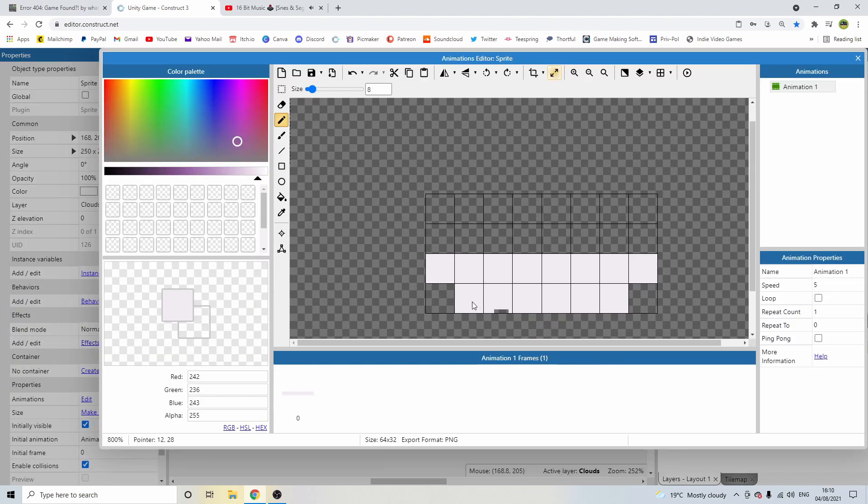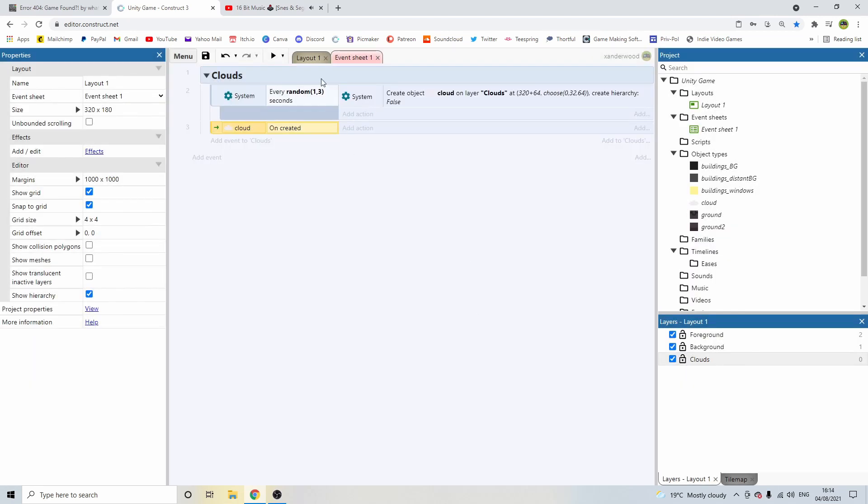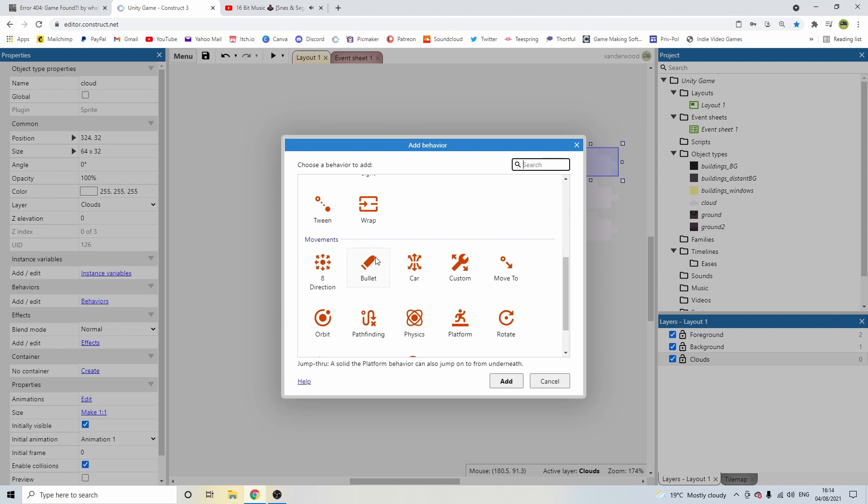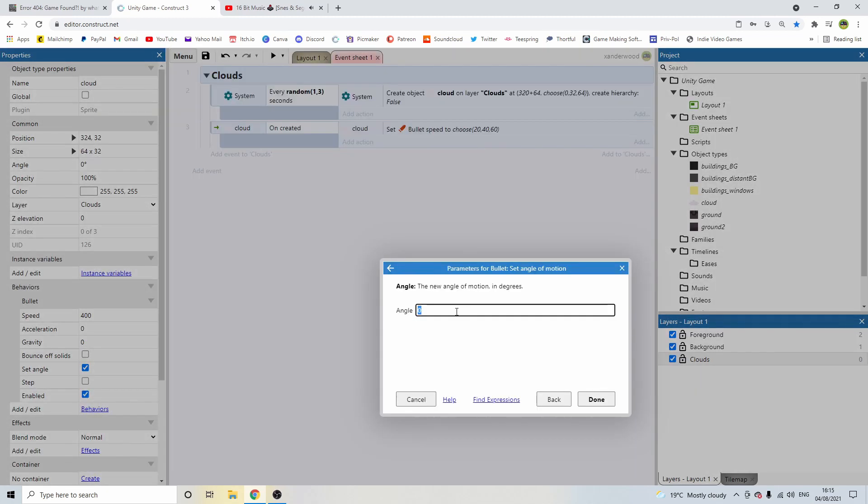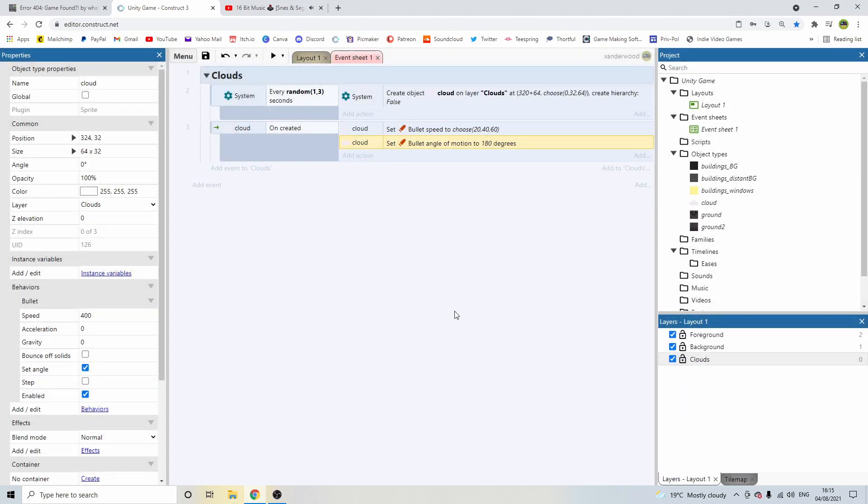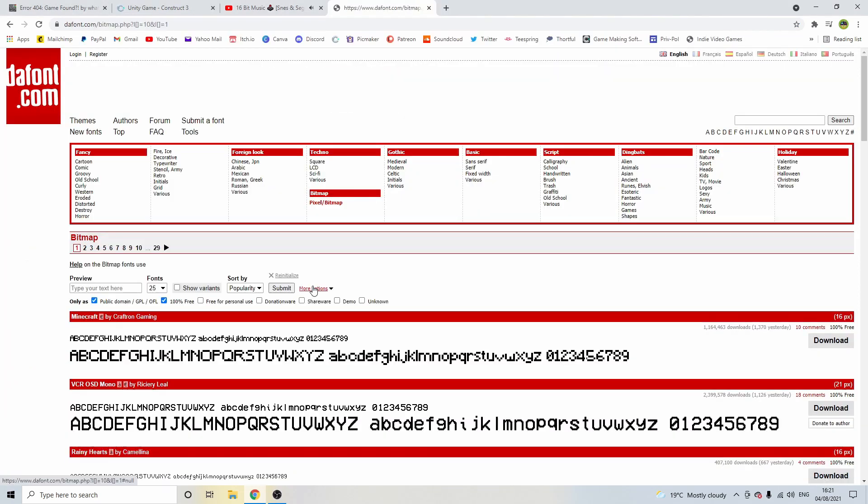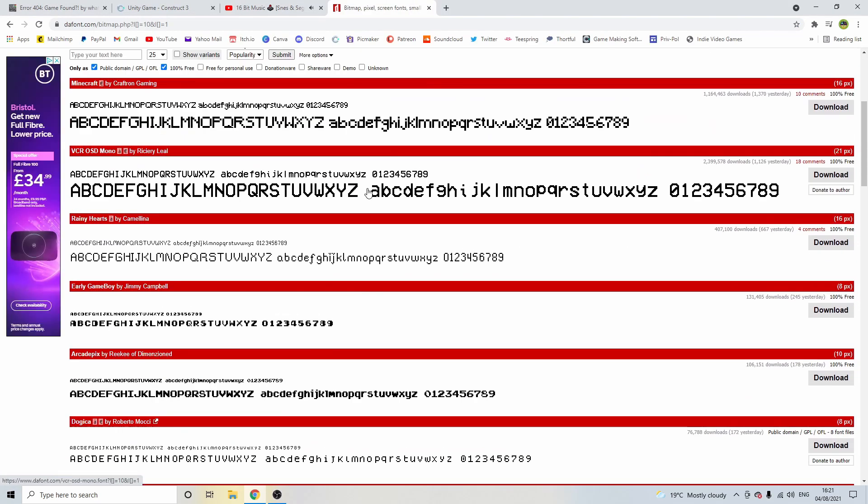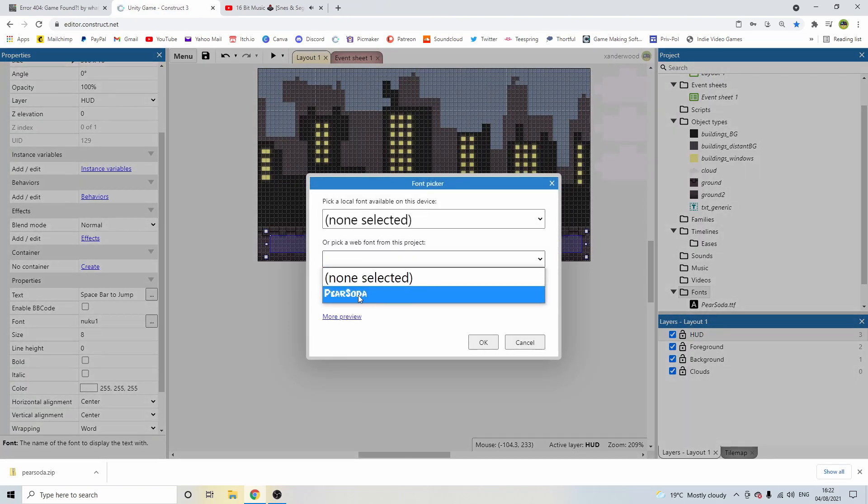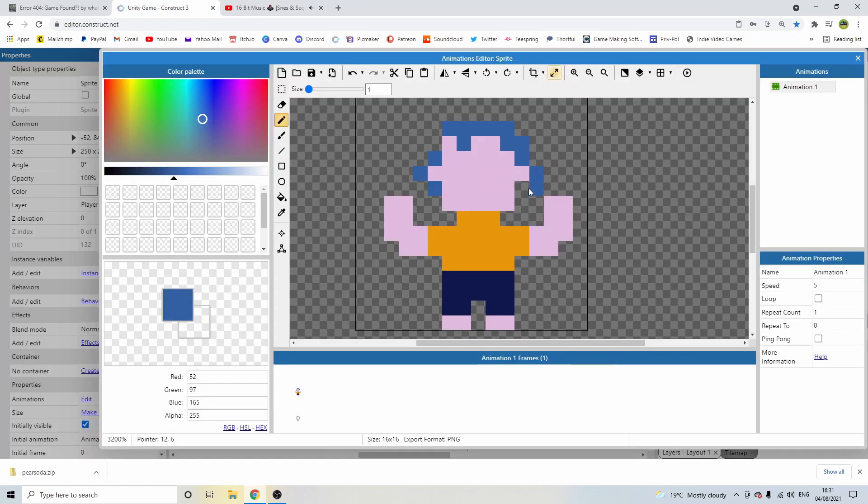For the clouds I simply made a sprite with multiple frames, each with a slightly different cloud design, and got the system to randomly choose which frame to show when creating the cloud object. I assigned the bullet behaviour and got them to spawn in from the right and move across the screen to the left. Next up I headed over to Dafont to pick up a nice retro pixel art font to display the control info and the game text.